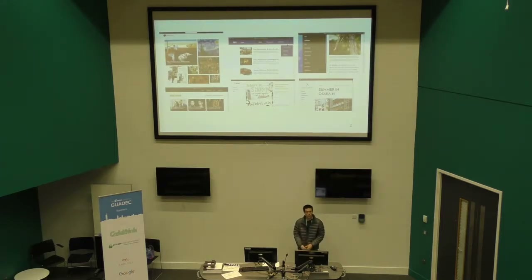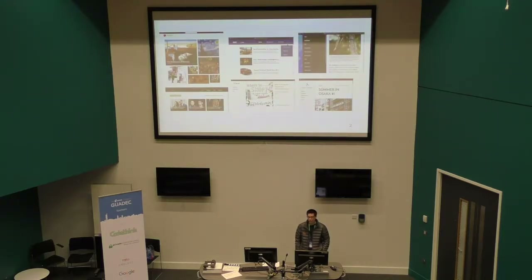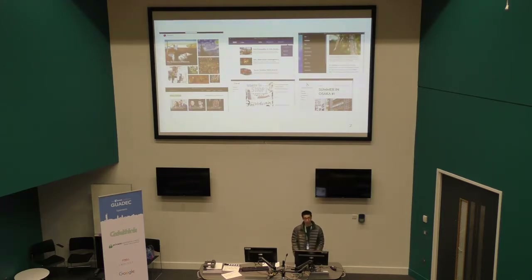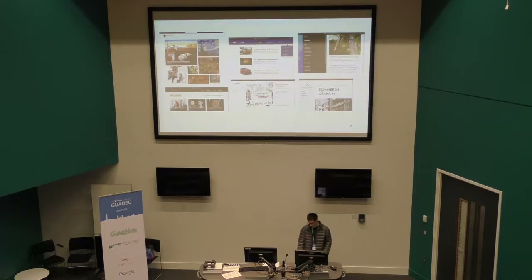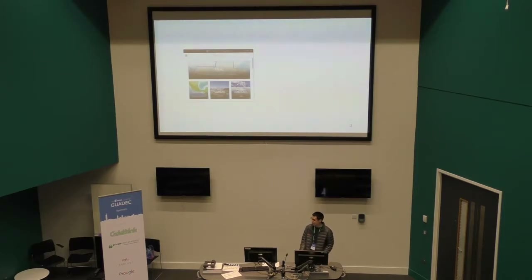If you attended the previous Endless talk, you heard that we are working really hard to provide a lot of offline apps. But it's not only about quantity, it's about quality. And quality is composed of a lot of very little details, like how you present highlighted articles from the English version of the travel app, for example.